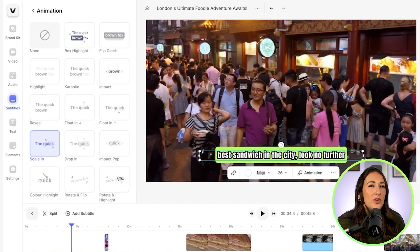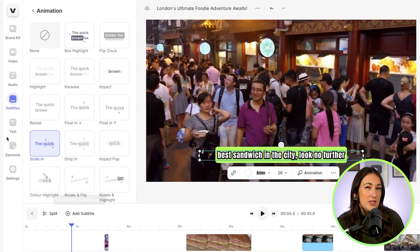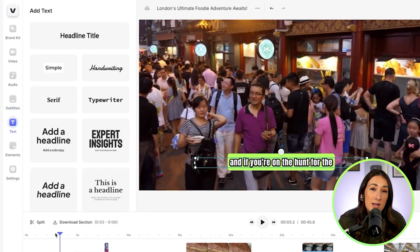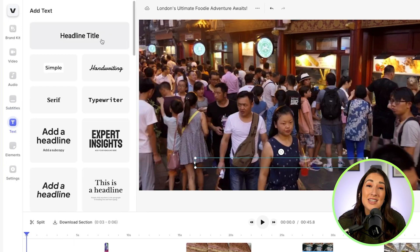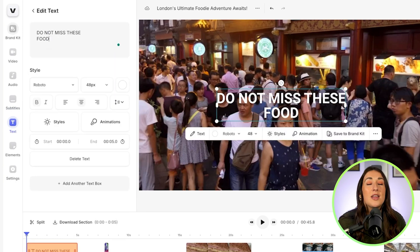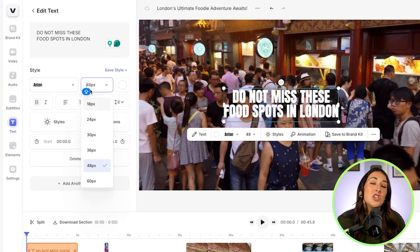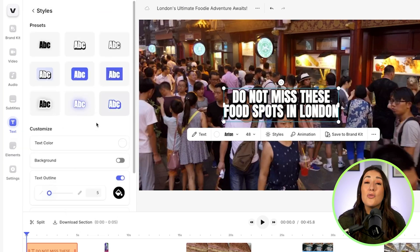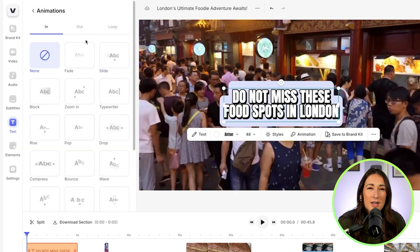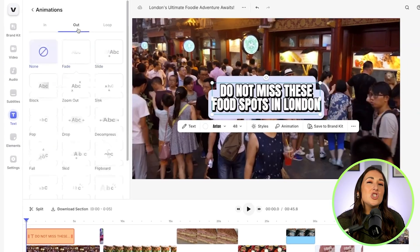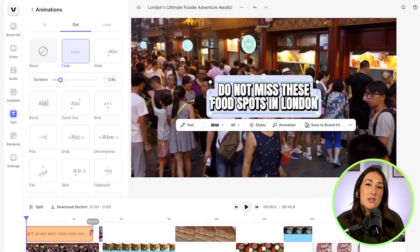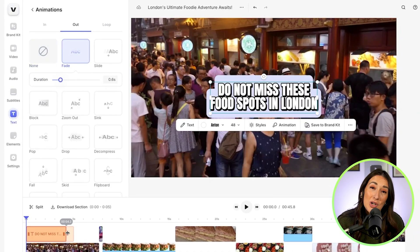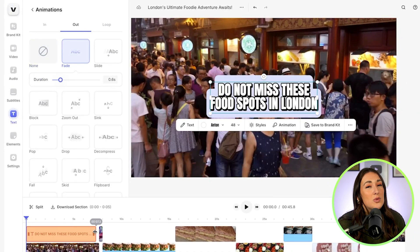I do want to give my YouTube video a title here to grab attention. So I'm going to click text in the toolbar and then click on headline title. Or if you like, you can choose any of the pre-styled templates. I'm going to type out my hook sentence and then style it — I can change the font, the size, the color, the style, and feel free to play around with any of the animations. Then we can change the duration of time that it remains on screen by pushing it to the left to shorten it or to the right to extend it.